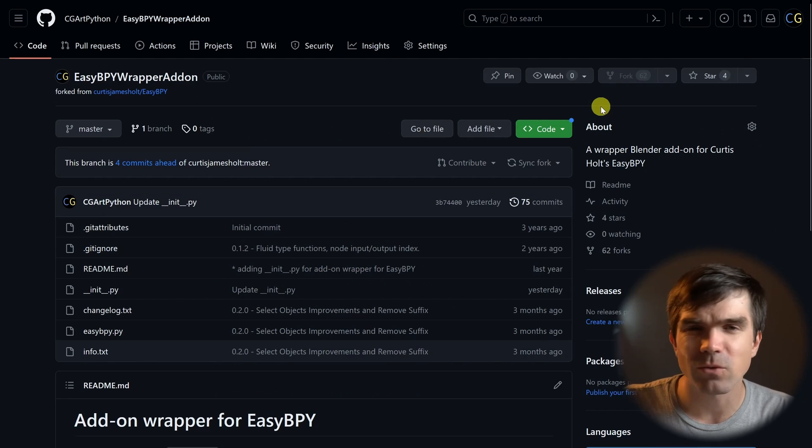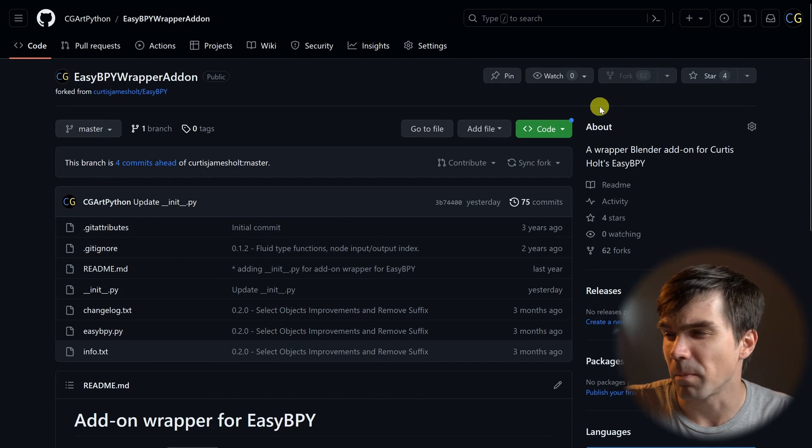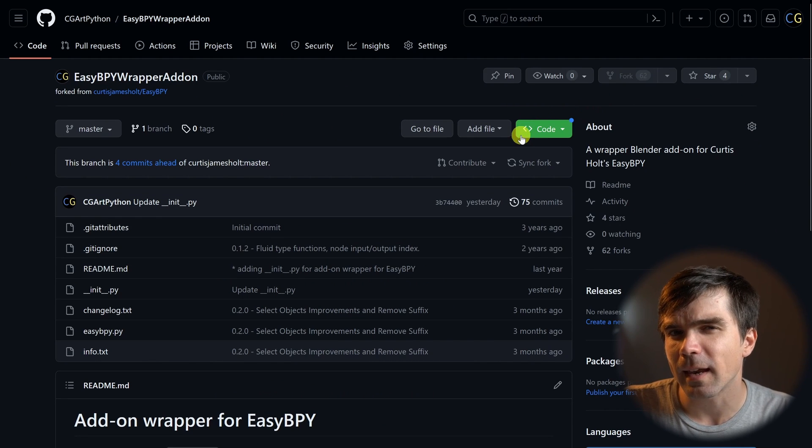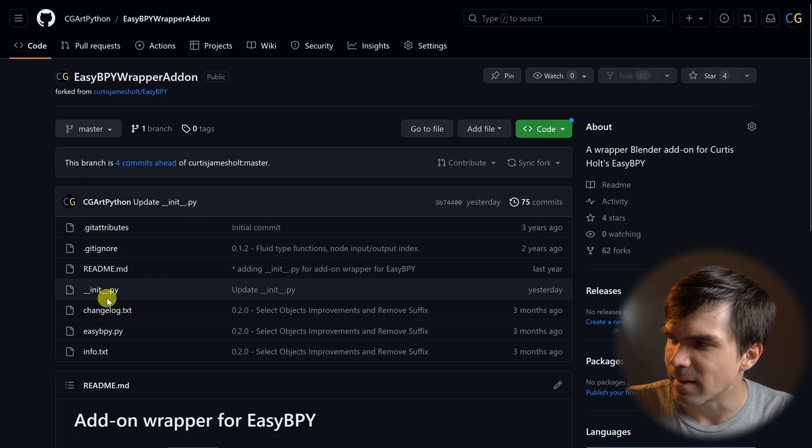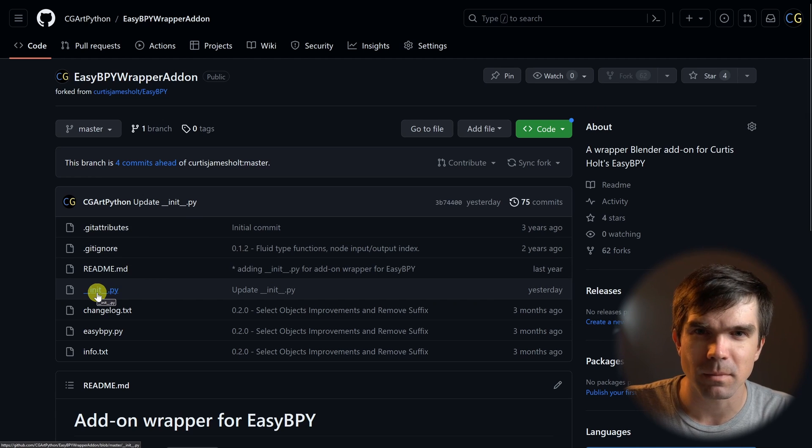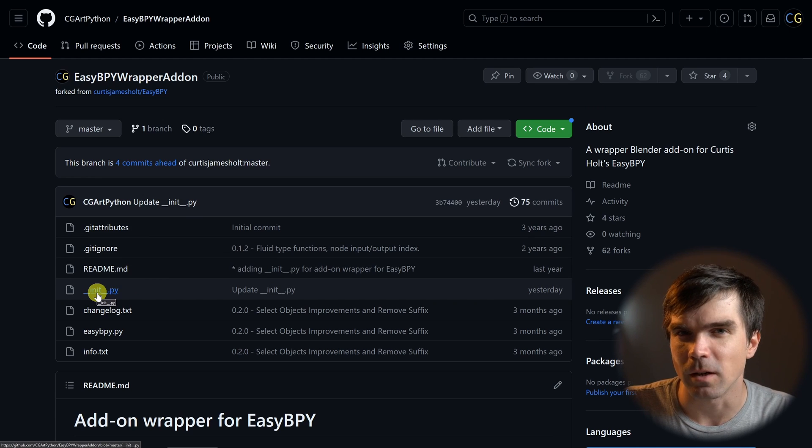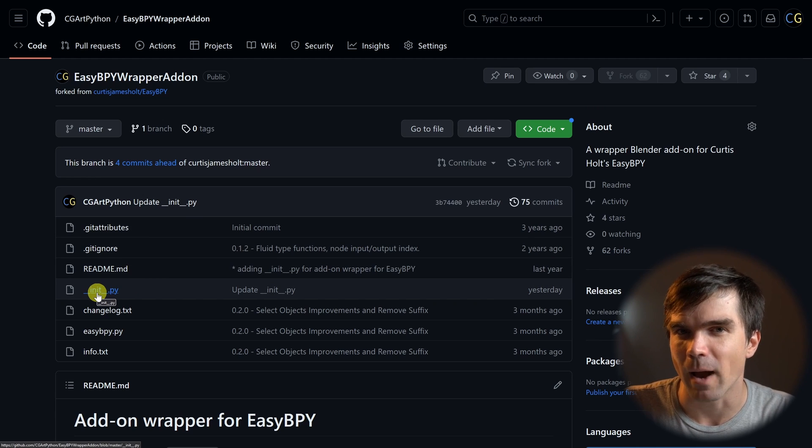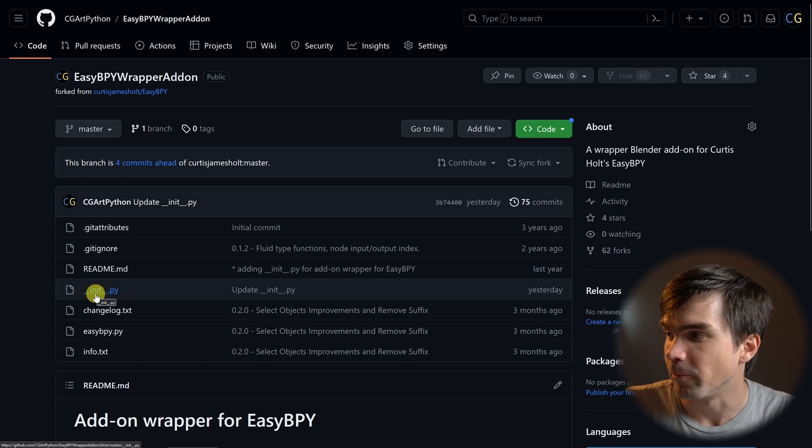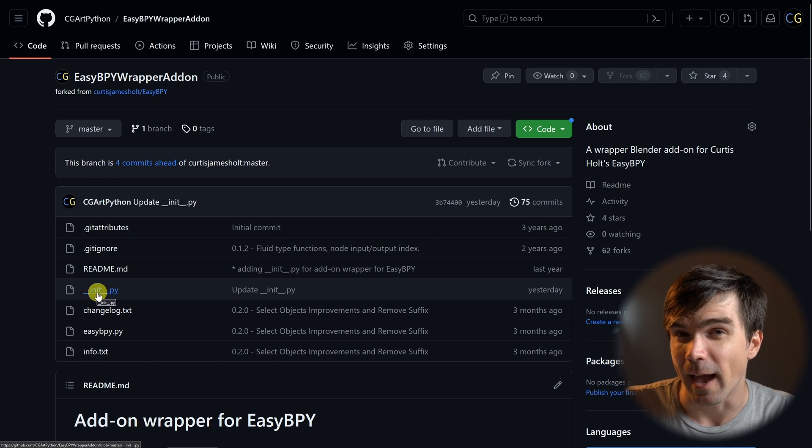I've created a fork of Curtis's repository, and the only thing that I did is add this init.py file, and this is going to be the definition of the add-on that's going to be wrapping that EasyBPY.py file. Let's take a look inside.